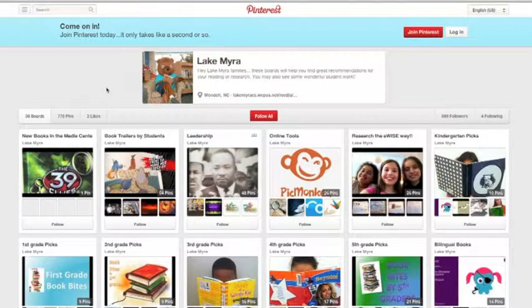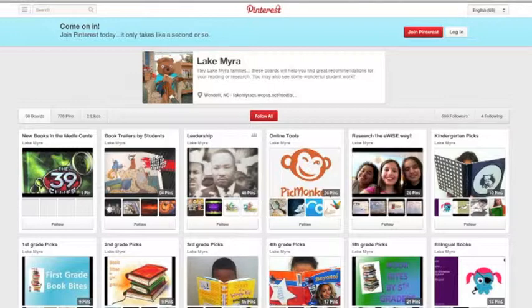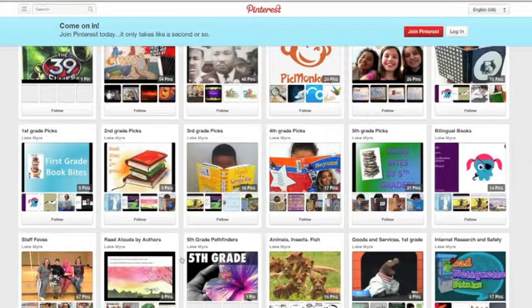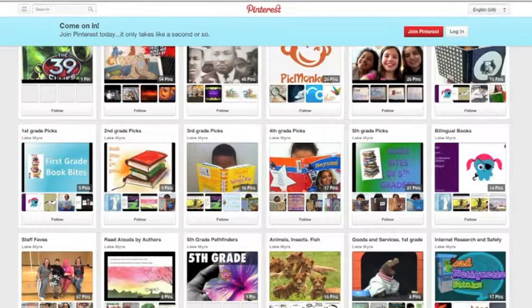Once you're there you will see a bunch of virtual bulletin boards that pop up. Pinterest allows me to take visual images and pin directly back to the resource. Each bulletin board is going to have a theme of some sort. This is our book trailers bulletin board which has student work — we have 54 book trailers by students right now. We have a leadership board and an online tools board. I'm in the process of converting all of our live binders to pins that will be grade-level driven by their social studies and science units, so you'll be able to find those there as well in the coming weeks.